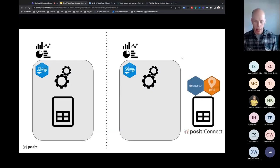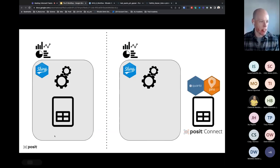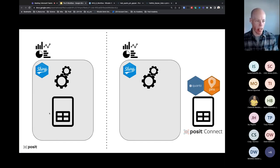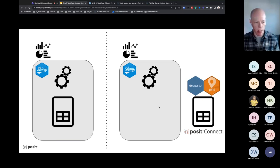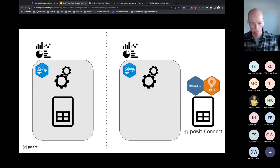Coming back to our slides — this was our starting point: we had our Shiny application with all of our analyses and data within it. What we've done so far is effectively take the data and move it outside of the Shiny application — the data is now within a pin, with the help of Quarto, posted on Posit Connect.